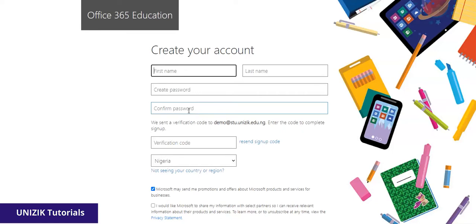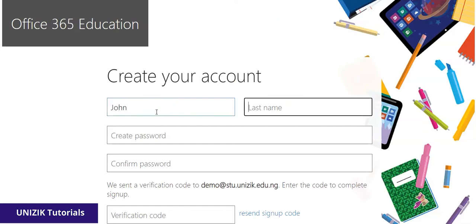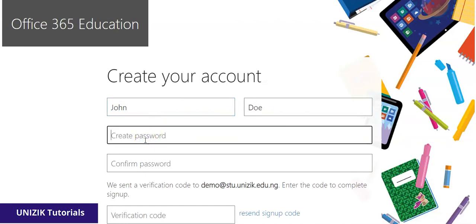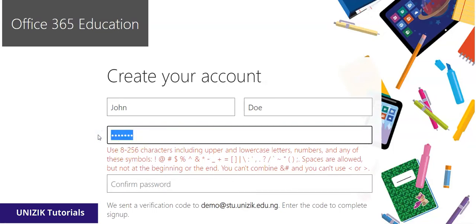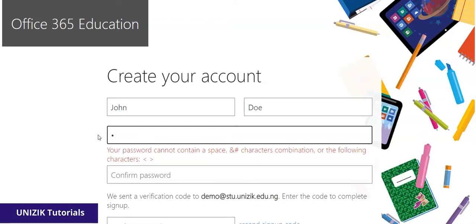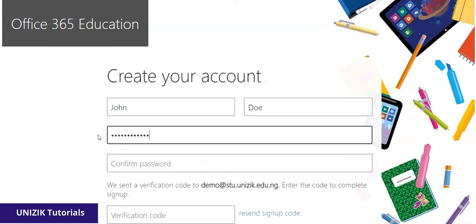This will load another page that says 'Create your account.' Here you're expected to input your details — your first name and last name. For the password, you need to create something strong. I'm going to deliberately make an error so you can see the requirements. It says: use 8 to 256 characters including uppercase and lowercase letters, numbers, and any other symbols. So I'll combine a capital letter and a number to make it strong.